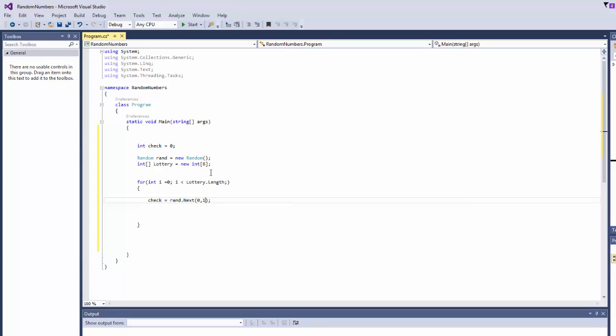You can say, you can even say 100, like to generate random numbers between 0 and 100. For our case, let's say 60.